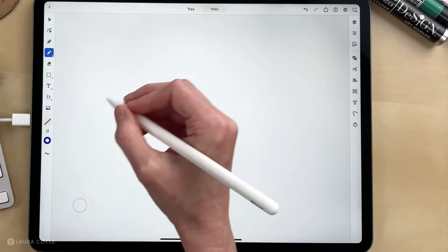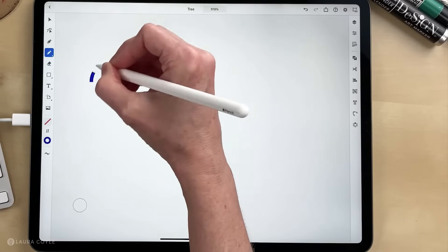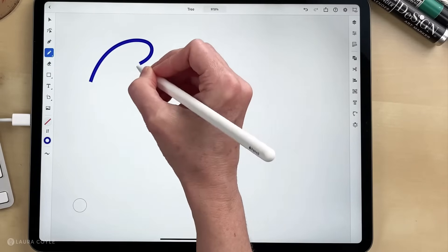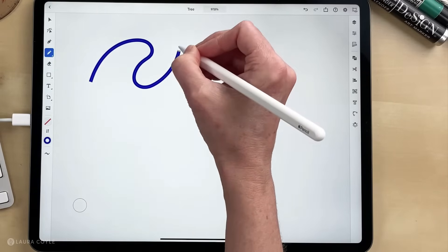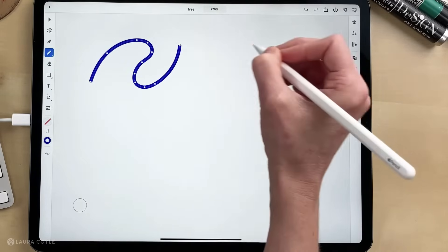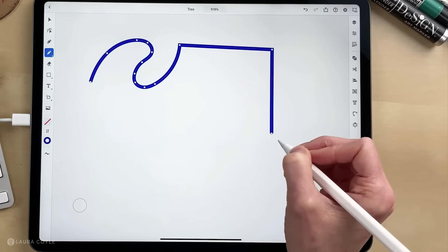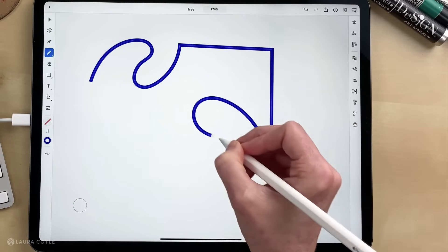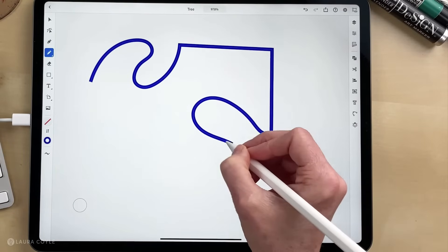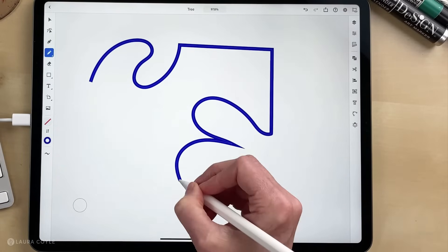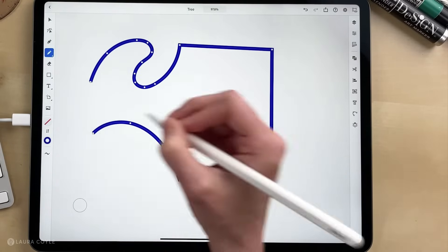So that's drawing and pausing with the pencil tool. We've done drawing and tapping, and drawing and pausing to change curve direction.